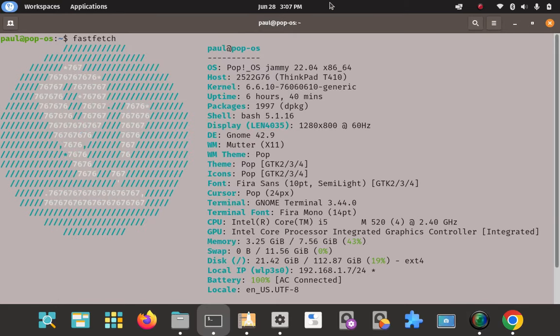Greetings! My name is Paul and I am the lead research technician here at the HowToLinux Research Labs, and I'm also the administrator of the Pop!OS Linux Facebook group on Facebook. In today's video I'm going to show you how to install the OpenShot open source video editor on Pop!OS Linux 22.04.